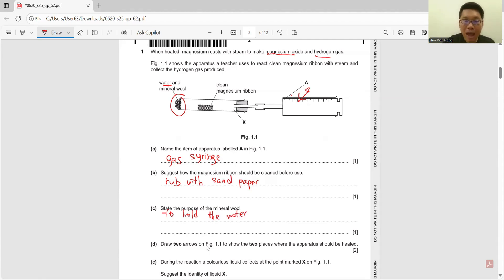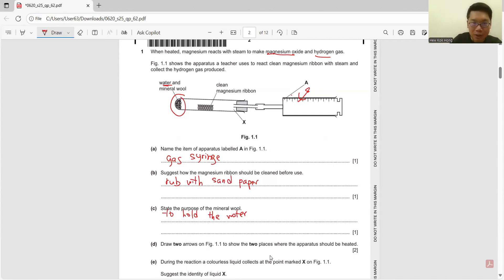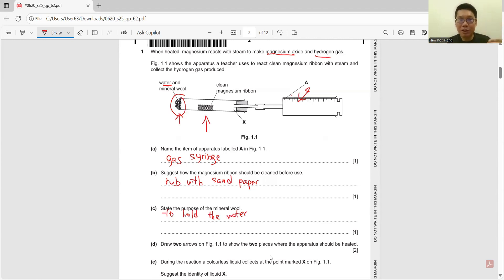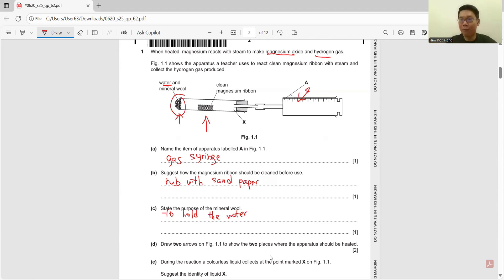Draw two arrows to show the two places where the apparatus should be heated. So we need to heat the magnesium ribbon first, and then we need to heat so that the water can evaporate, so it can pass through the heated magnesium and have a reaction.